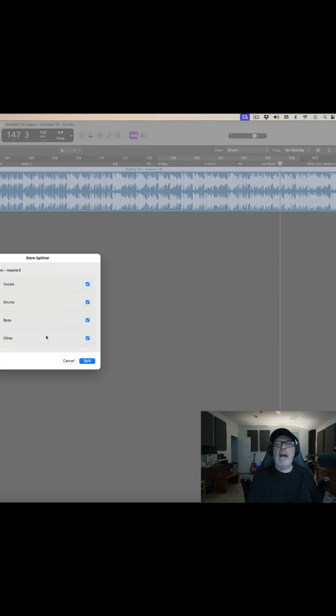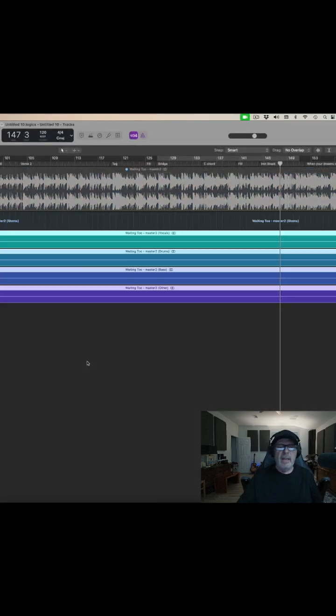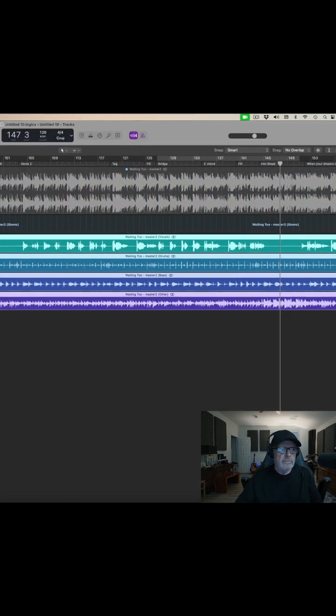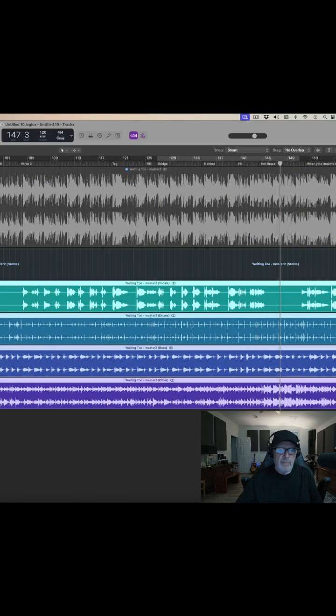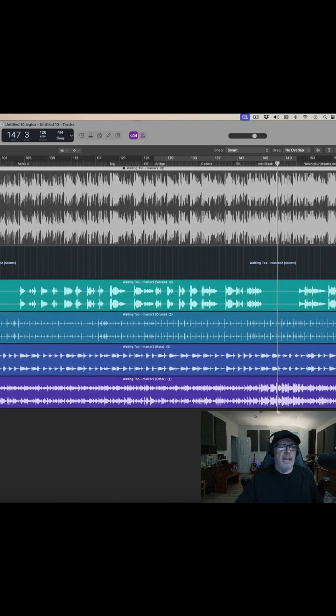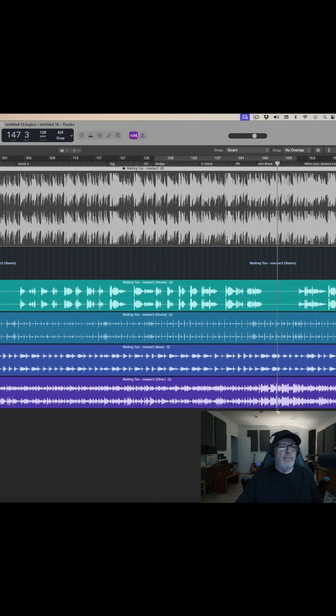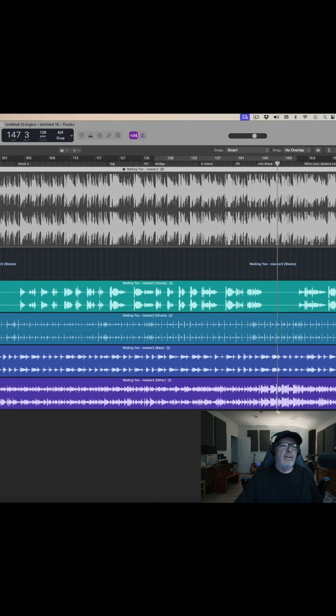It pretty much isolates the vocals, the drums, the bass. I'm going to hit the split. Very quickly it put all these tracks in here. Now everything is split out into four tracks.